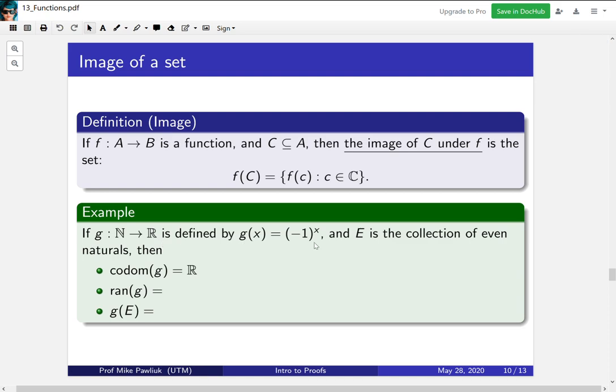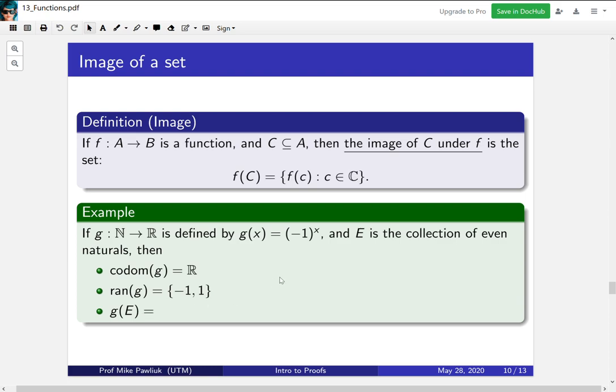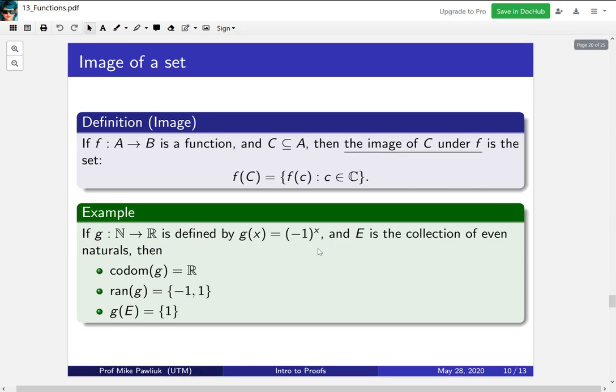The codomain we can read right off of the function it's the reals. The range is all possible outputs and the all possible outputs are either -1 or 1. And then what happens if we only plug in even numbers? What happens to this function if you only plug in even numbers? Well the outputs are only going to be 1. So here we see that the image of a function, the image of a set, can be different from its range.